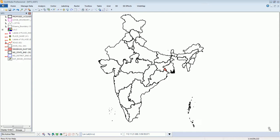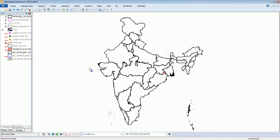Hello, good morning everybody. This is a demonstration from Hexagon Geospatial on our dynamic GIS solution for mining land acquisition and cost estimation for reclamation.